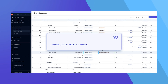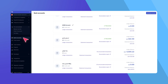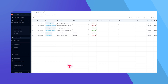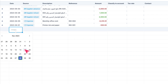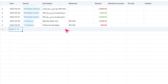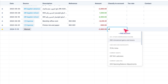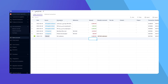Now, let's record a cash advance given to an employee. Go to Bank Accounts from the left menu and select the account used for the advance. Click Ledger Transactions, then add a new manual bank transaction. On a new line, enter the date, description, and a negative amount to reflect the advance. Under Classify to Account, select the specific employee's advance account you created earlier, and that's it — your cash advance is recorded.